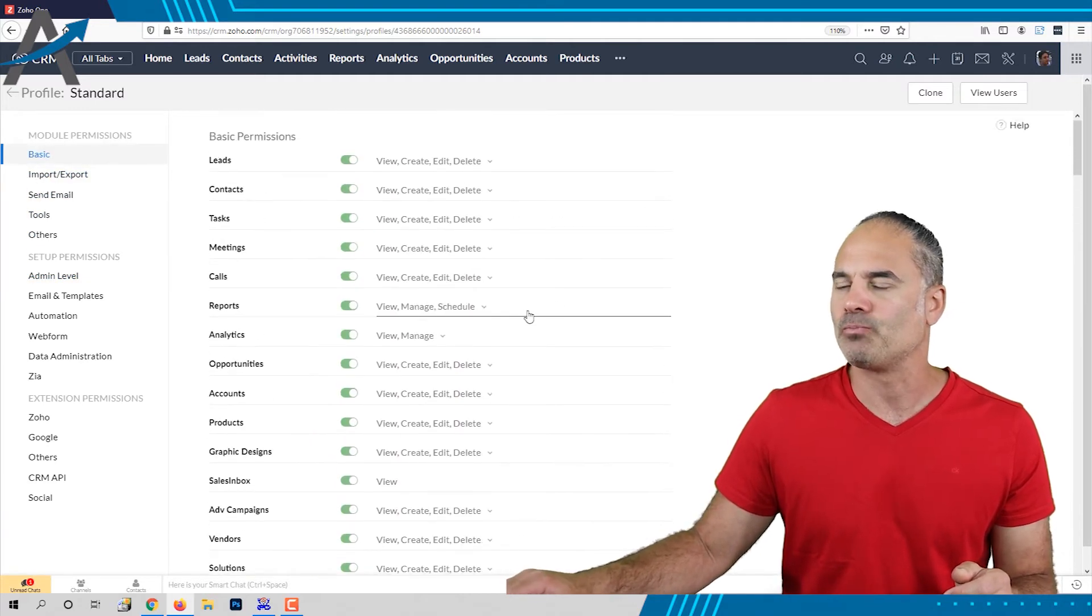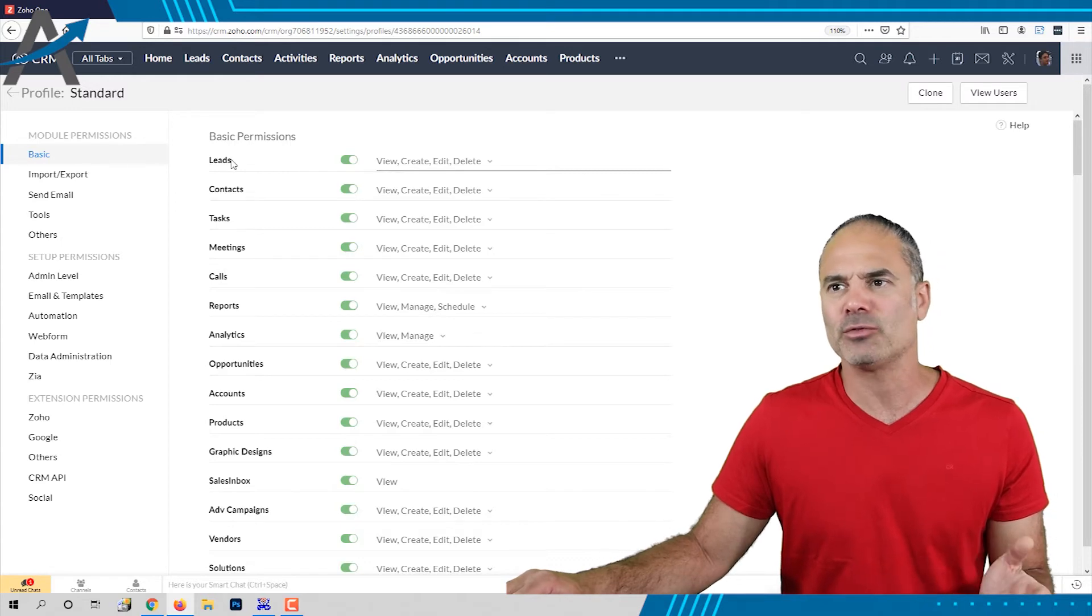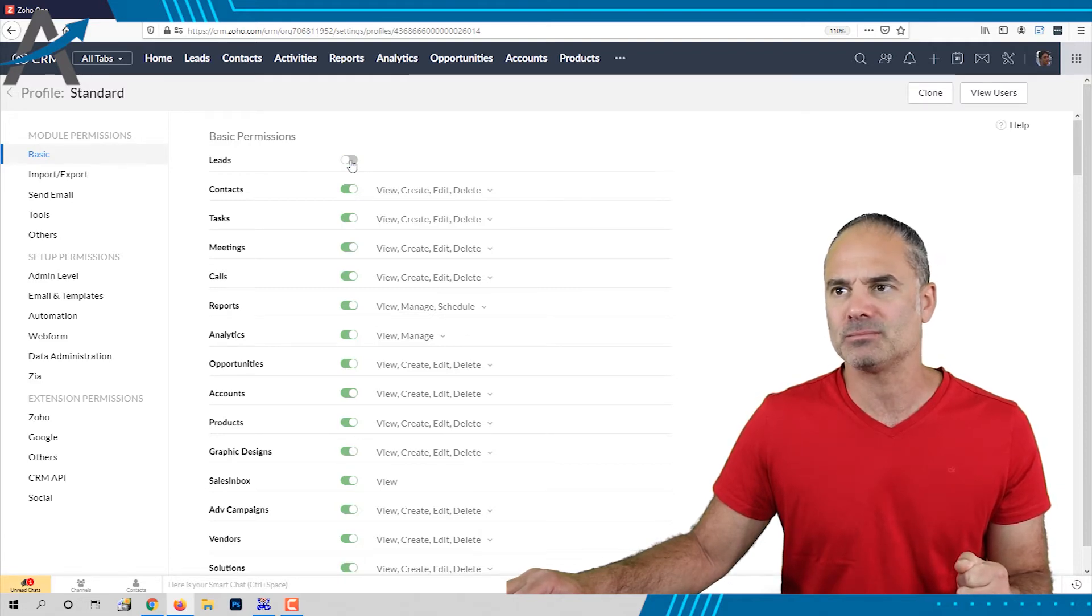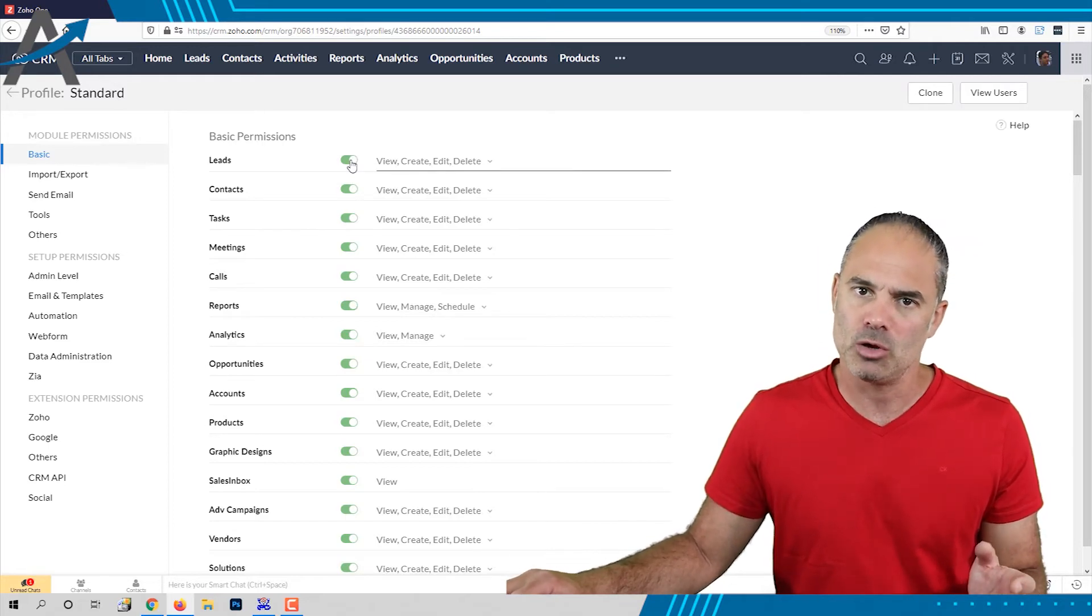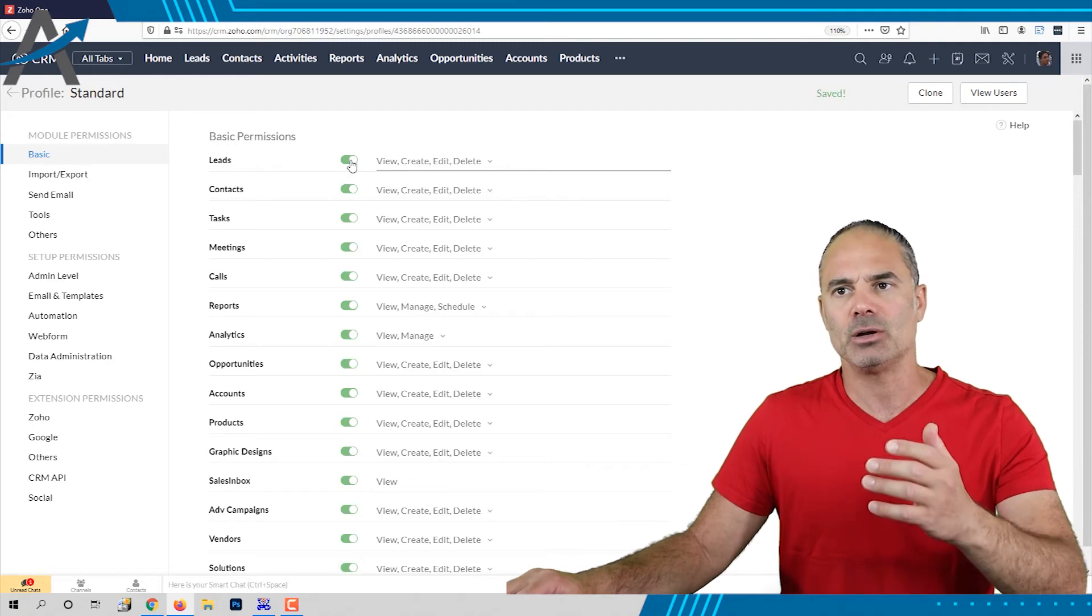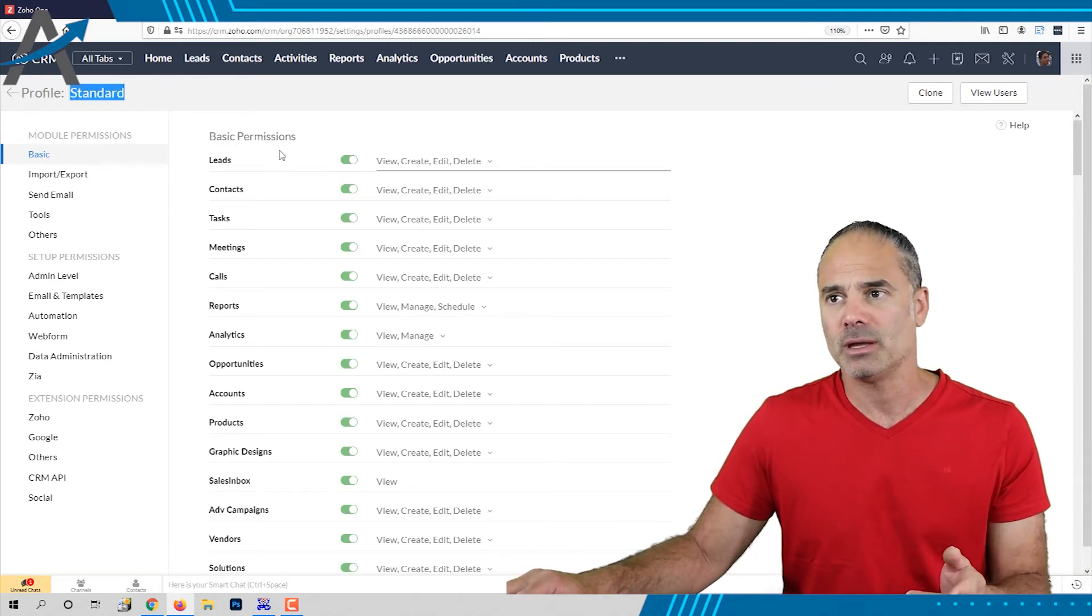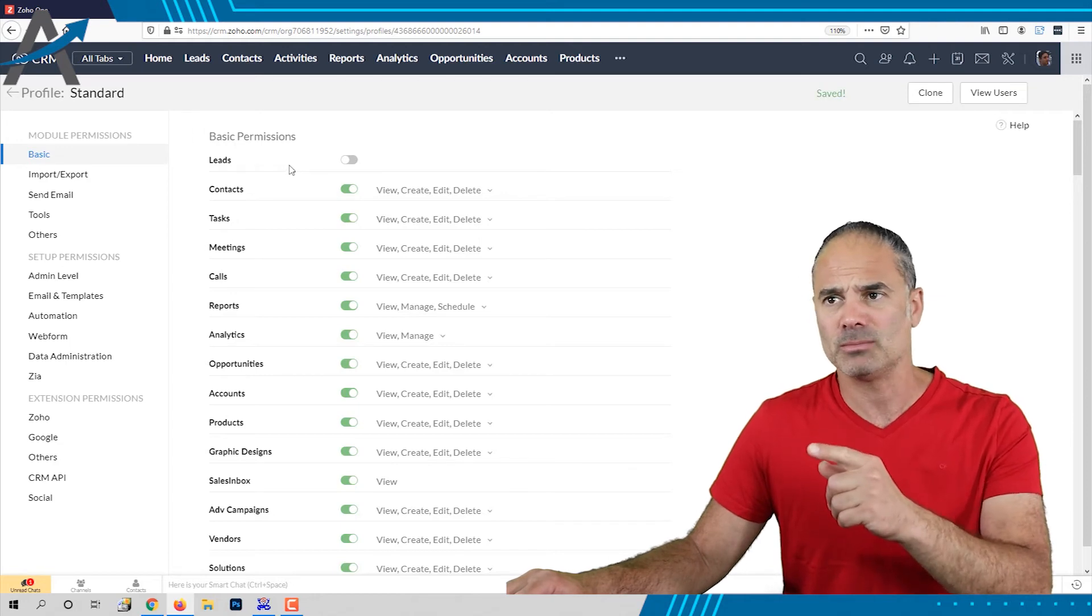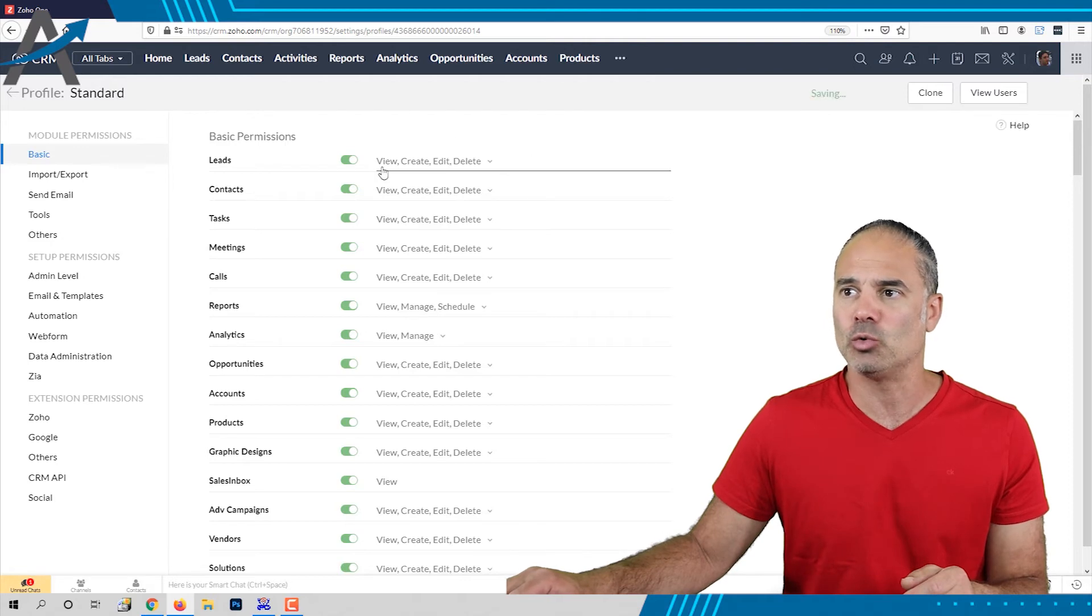So in order to change one of the modules permissions, you can click on the button here on the green button and you can disable or enable the entire module, which means if a standard profile is assigned to an employee and you turn off the leads completely, it will not be able to access the lead system anymore. If you turn it on, it will have access to all those permissions.